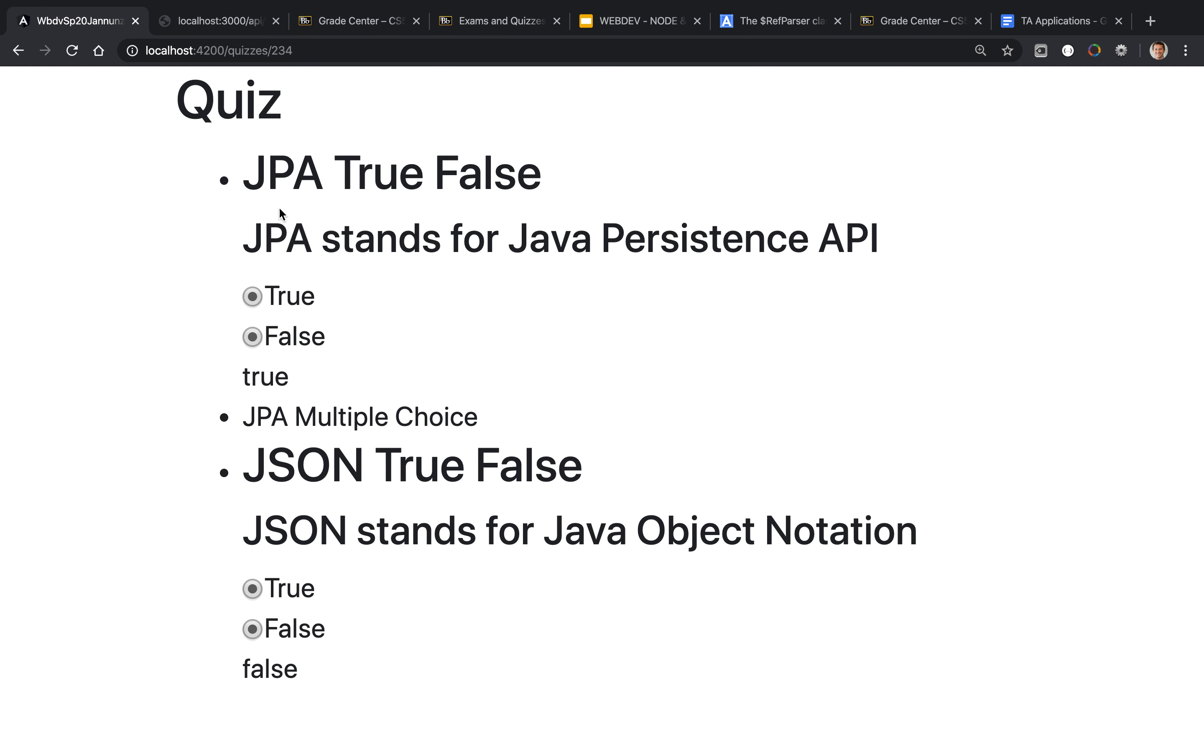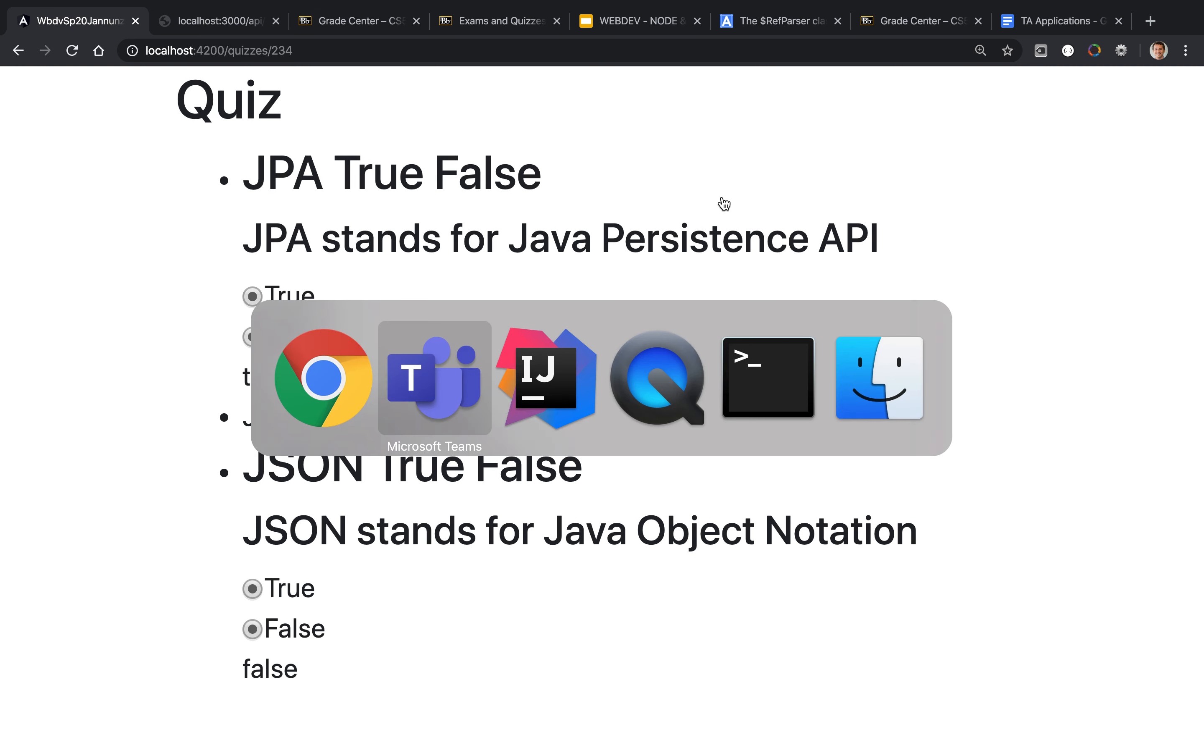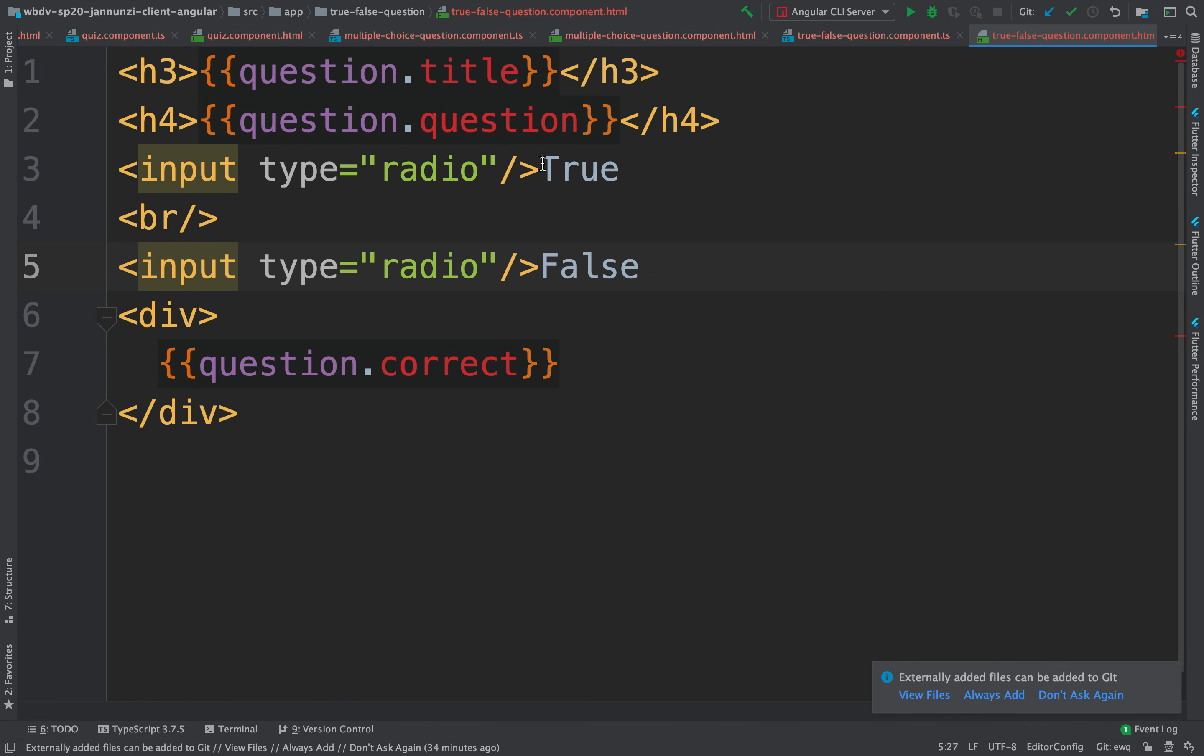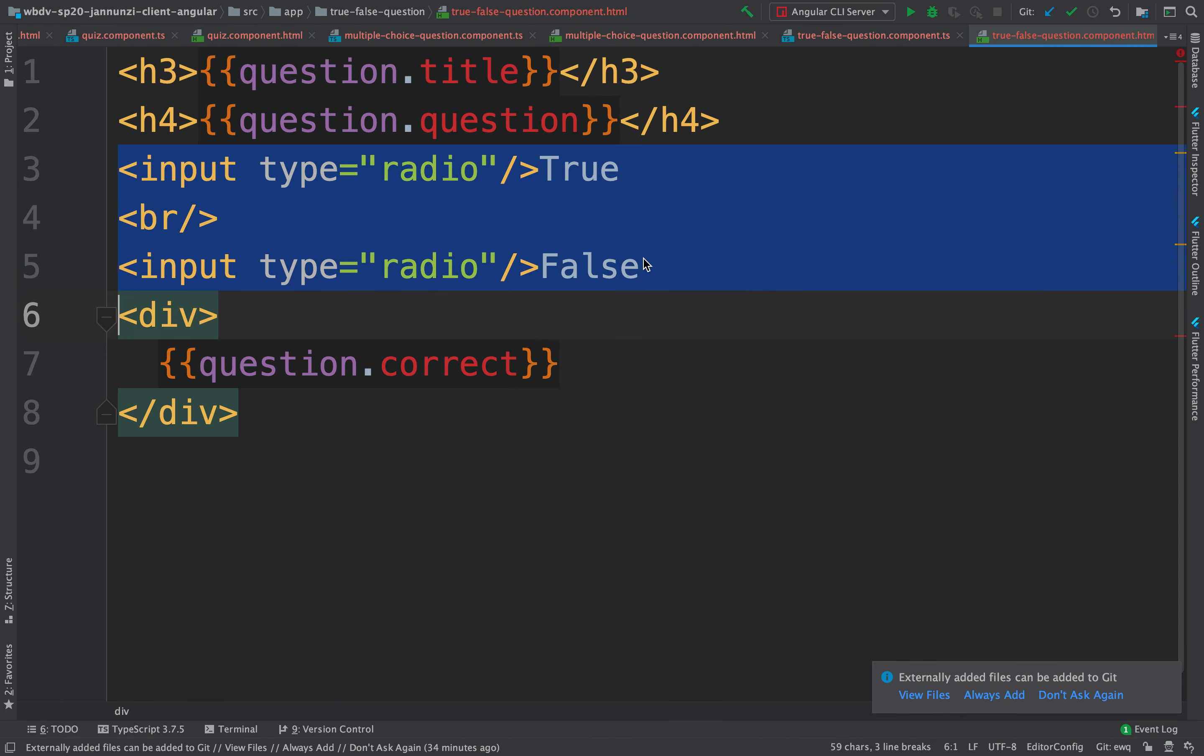So this question is a JPA question. If we go in here, the way to make these radio buttons mutually exclusive is for both to participate in the same name, to have the same name.